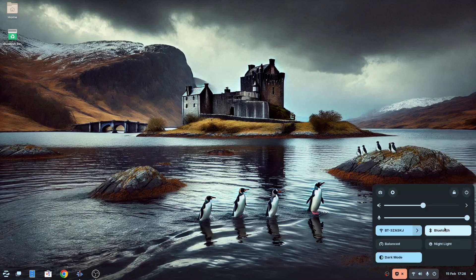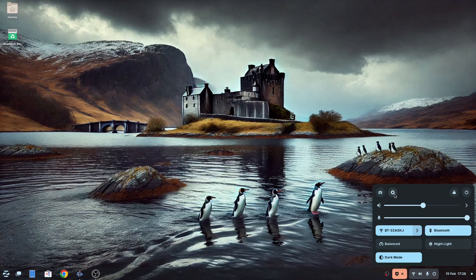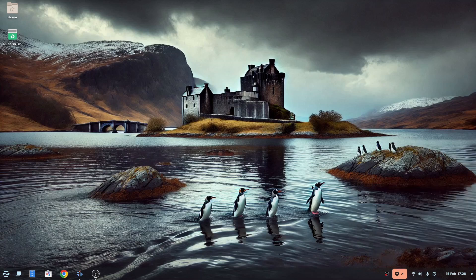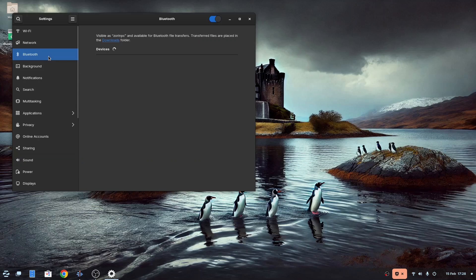With Linux installed you should learn the basics such as setting up Wi-Fi, printing and Bluetooth, and also learn how to install software. Use the built-in graphical software manager at first, but it's definitely worth learning about the different package formats.